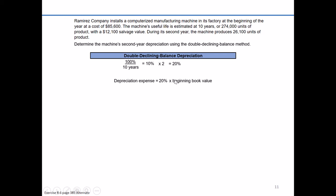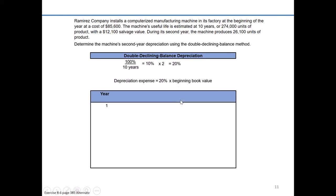That's where we get the declining part, because keep in mind: cost minus accumulated depreciation equals book value. The more depreciation we record year by year, the lower the book value is going to become. So we're taking the 20% times a declining amount over time, which is the beginning book value. Let's go ahead and work through our calculations.